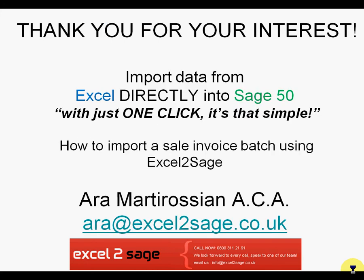Thank you very much for your interest in our product. I hope you found that presentation of interest. If you have any queries or special requirements, please feel free to email me on ara@excel2sage.co.uk. Thank you very much.